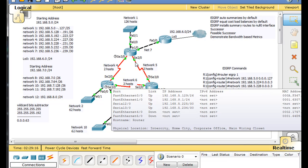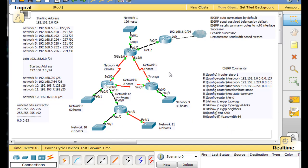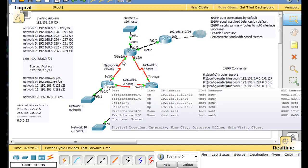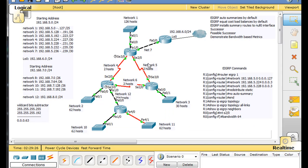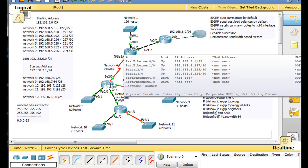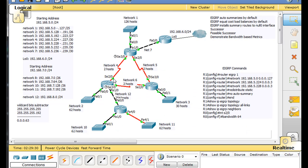We have these three networks here. Network 5 — I want to point something out — network 5 is the 228 network. So this router has two paths to get to the 228 network. It's got this way and it's got this way, and these are serial links at 128k, so each one of these serial links is 128 kilobits per second.